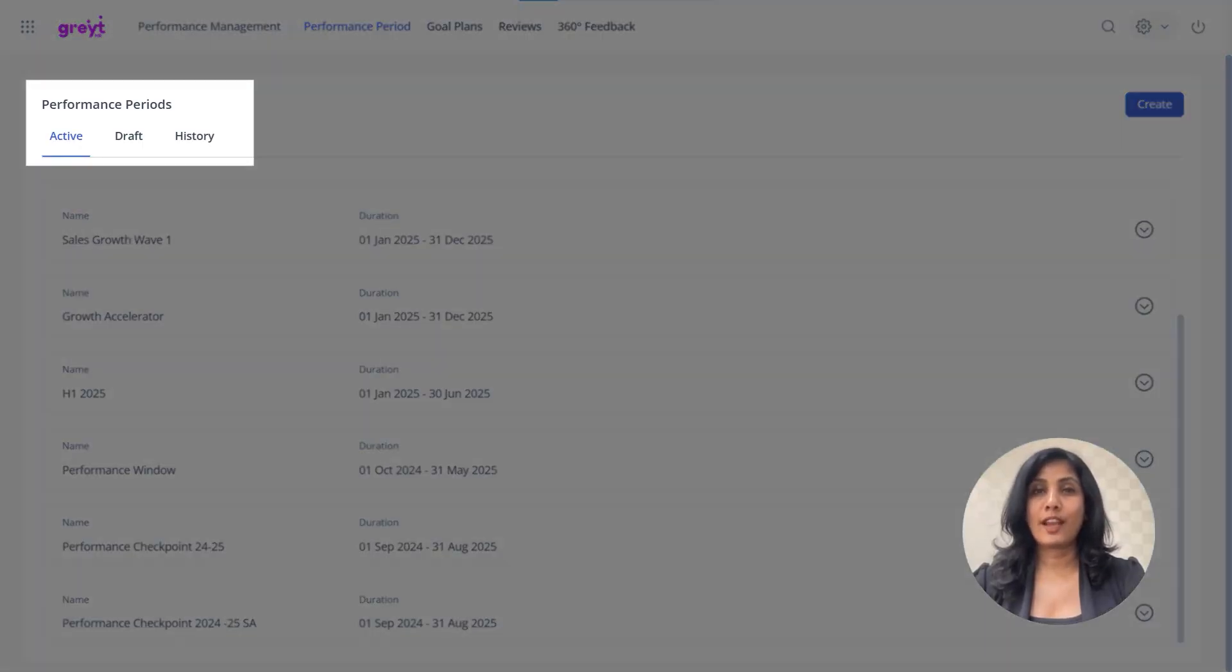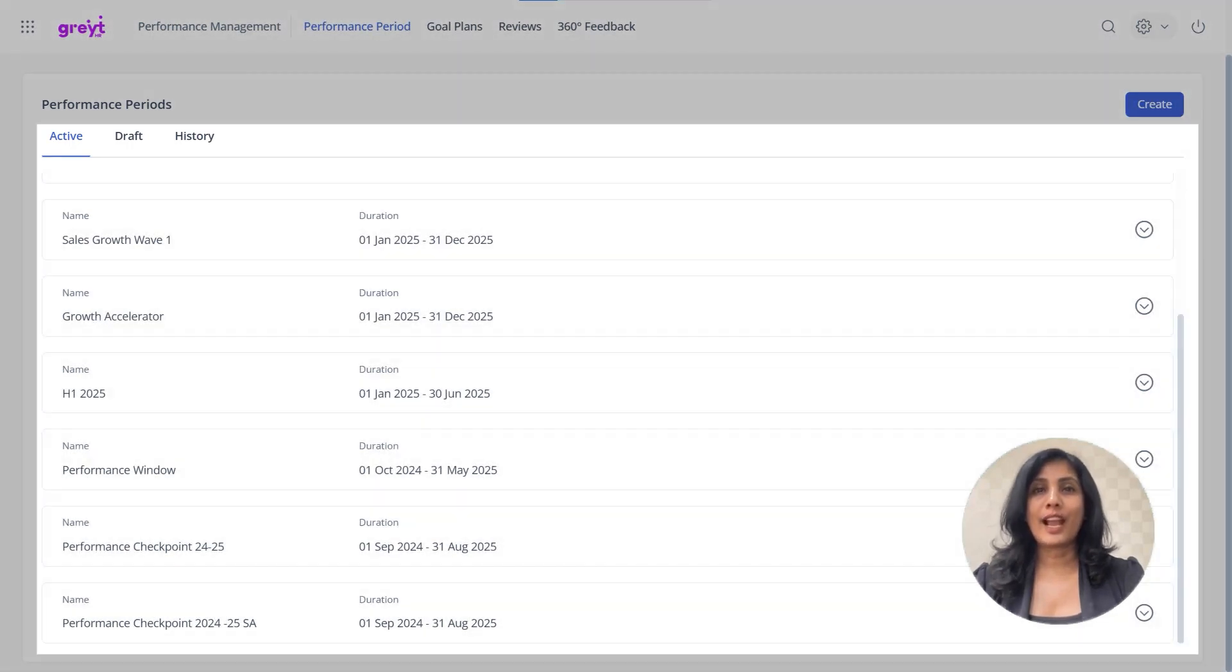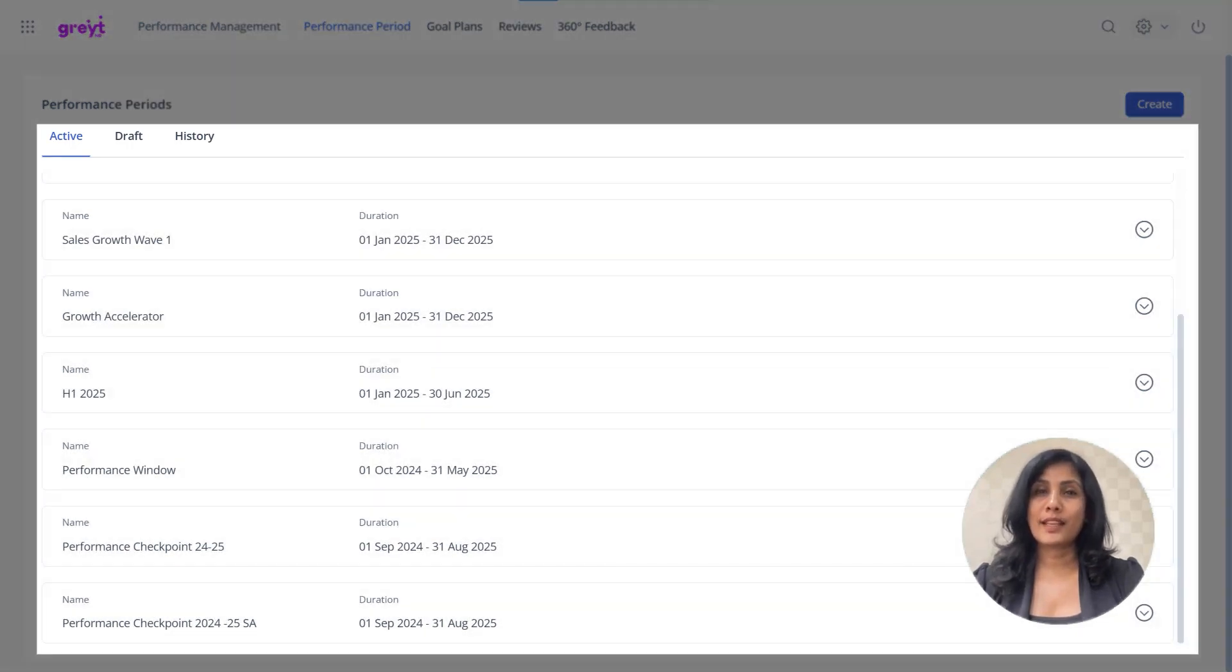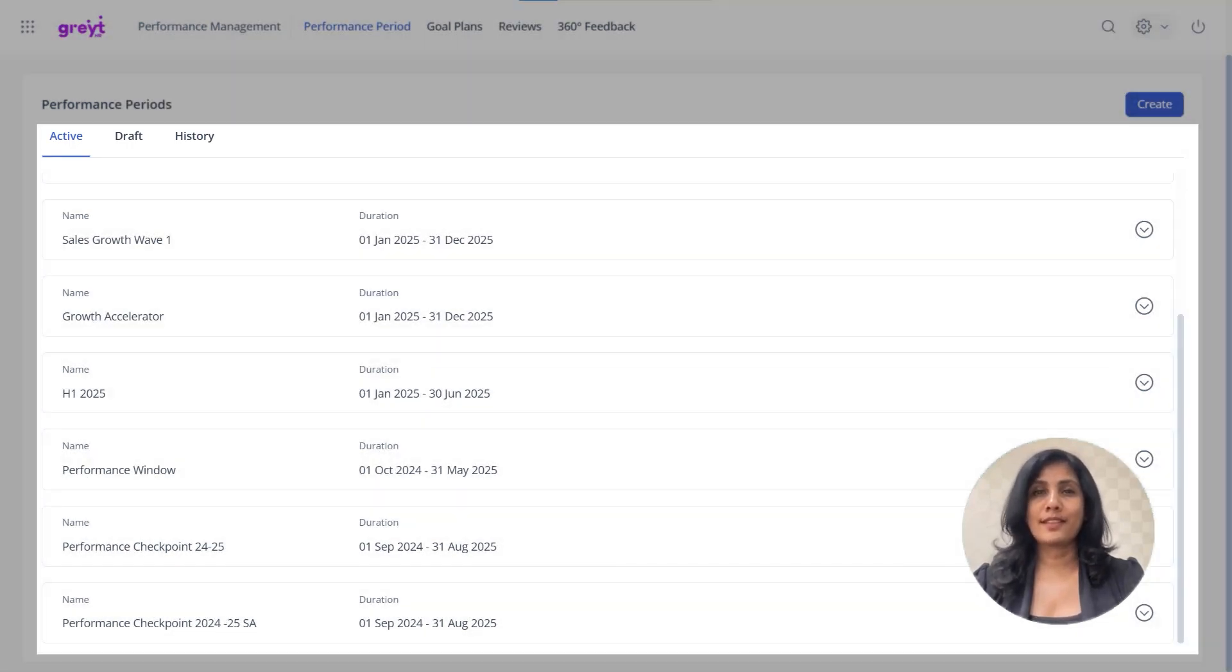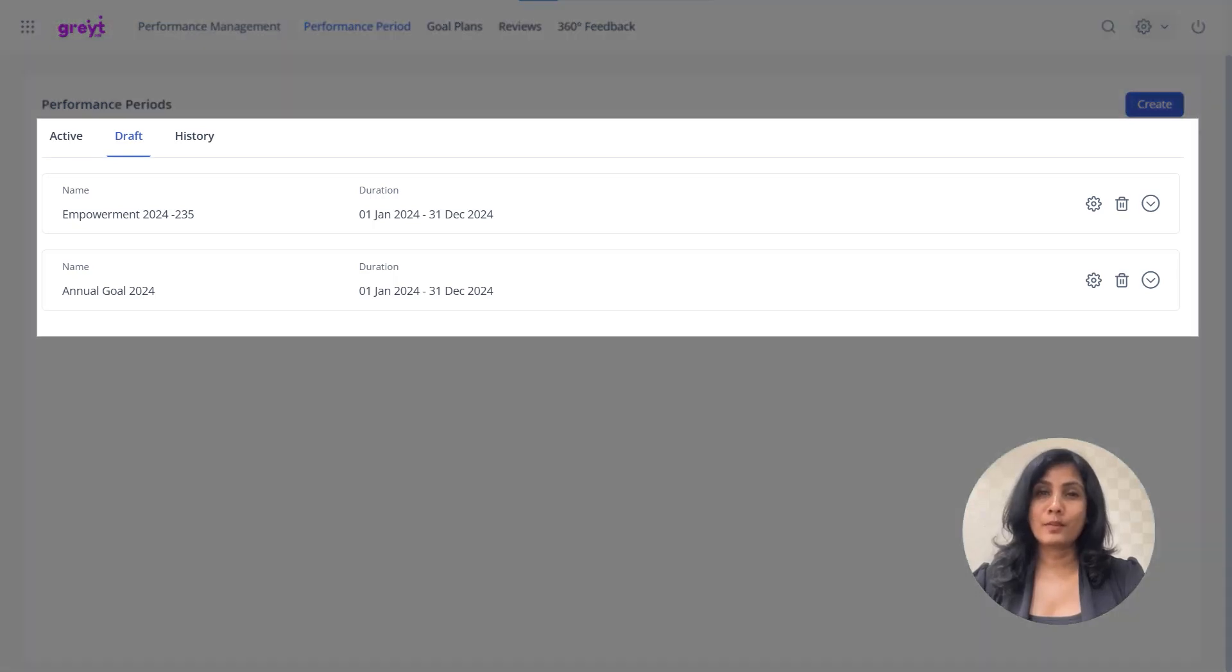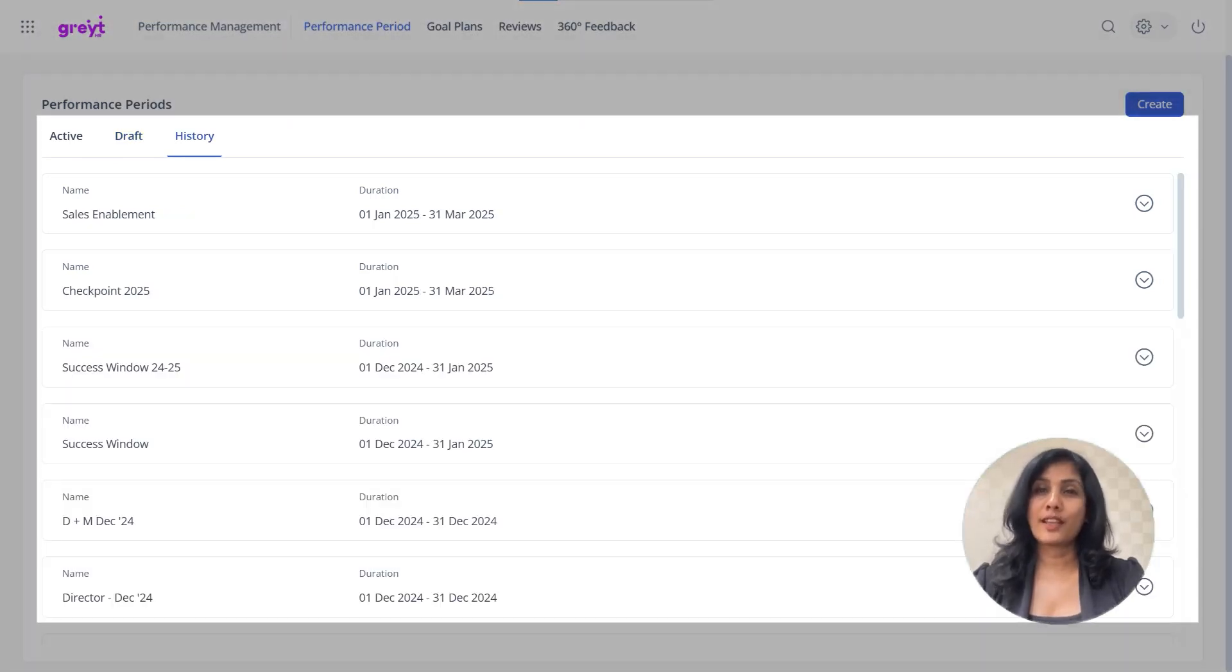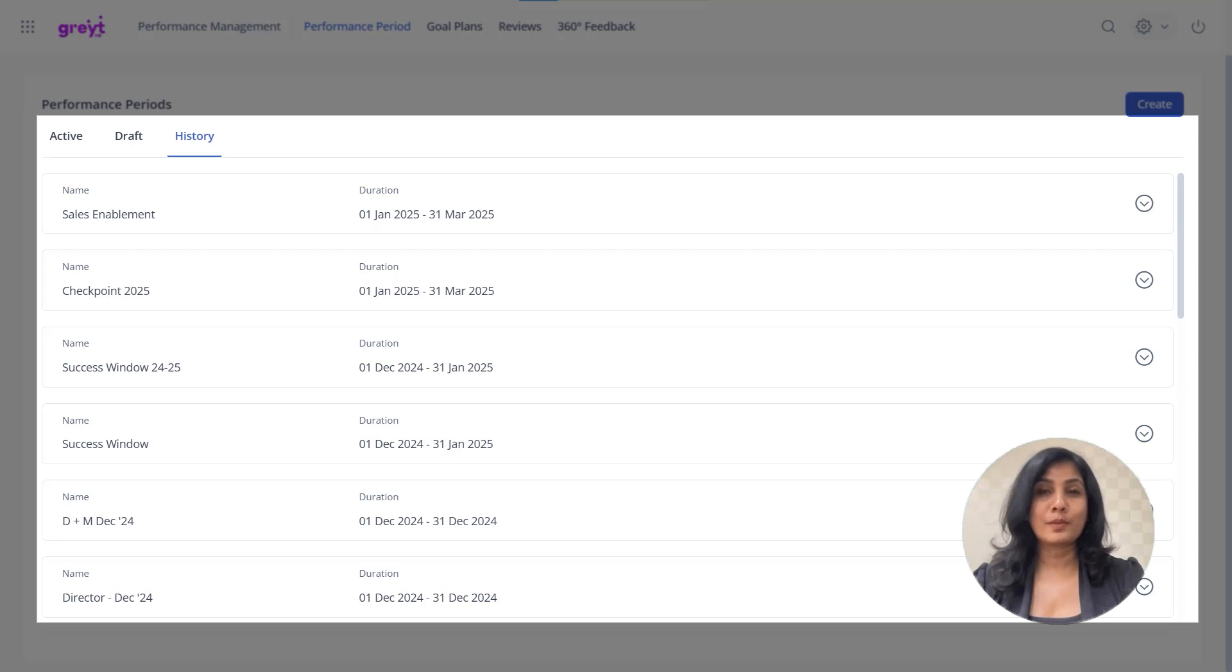Active, Draft, and History. The Active tab displays the current performance period in use. Draft includes performance periods you've created but haven't activated yet, and the History tab shows performance periods that have already ended.